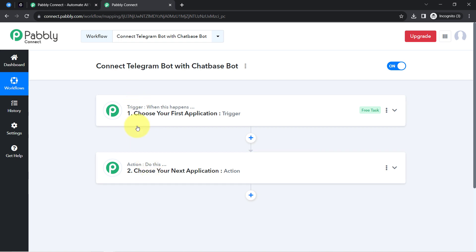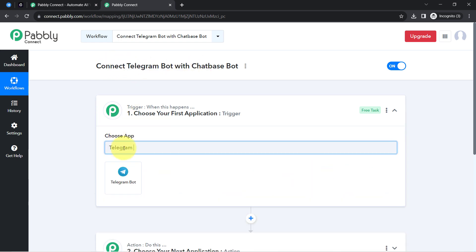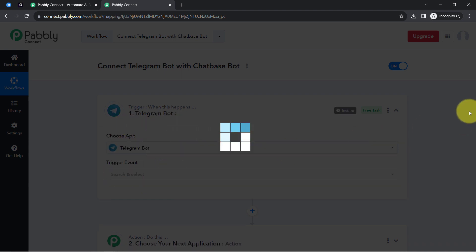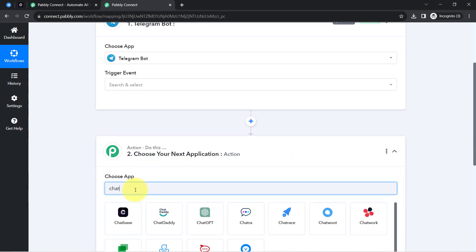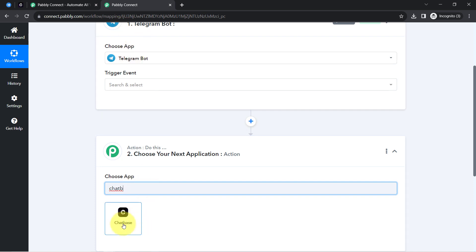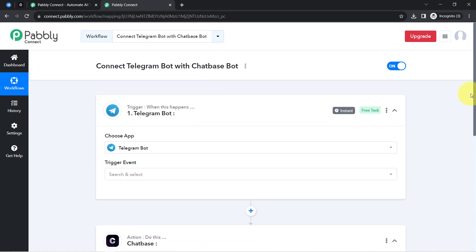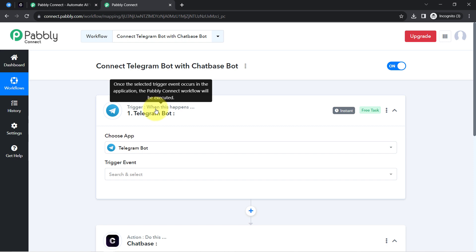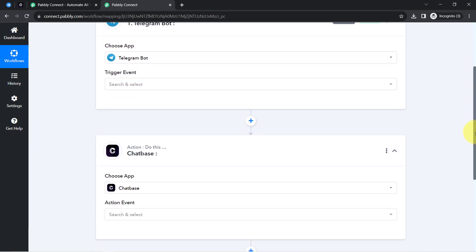You need to choose your applications in the trigger and action window for your automation. According to our use case, whenever a new message is received via Telegram, we automatically forward that message to Chatbase so that Chatbase can create a response, and then we send that response back to Telegram. I have selected both applications — first connecting Telegram with Pably Connect to capture message details, then connecting Pably Connect with Chatbase to automate the messaging process.